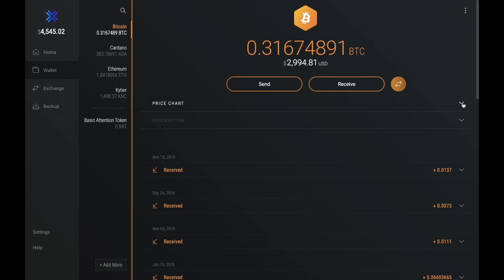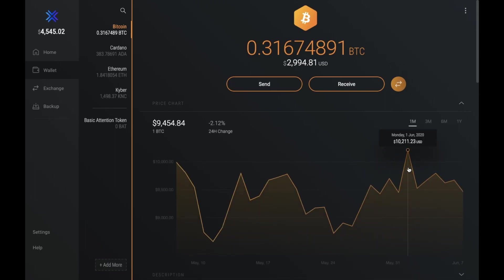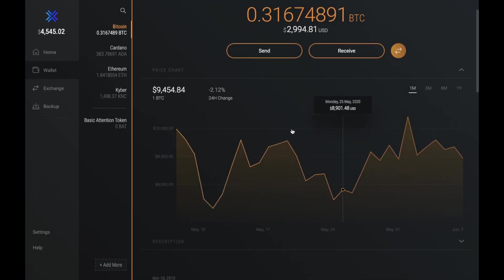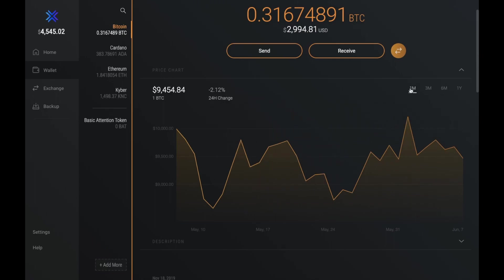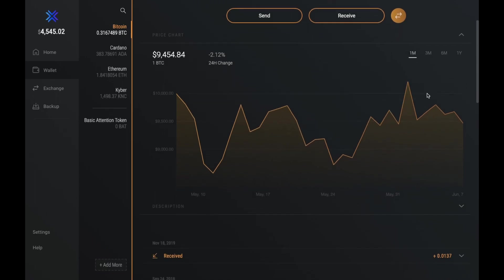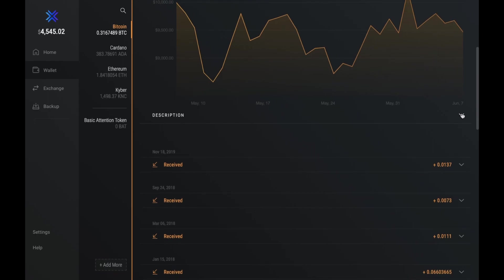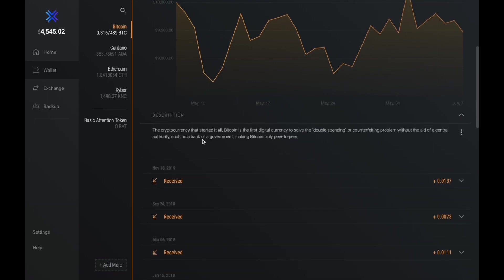Then under there you can check out some price charts and track how the price is changing. And again, you can do that over specific periods of time. Plus, you can also check out the description for that coin. So it will give you a brief synopsis about that coin that just gives you a little bit more information.